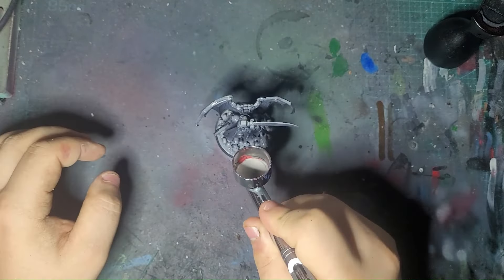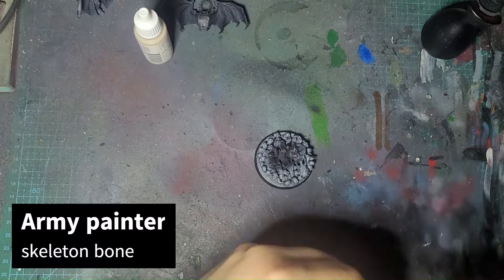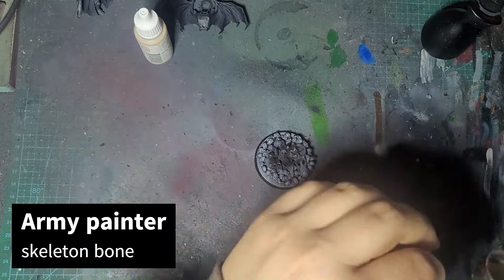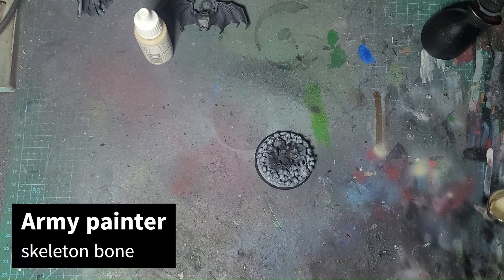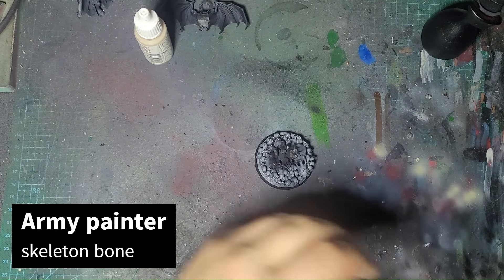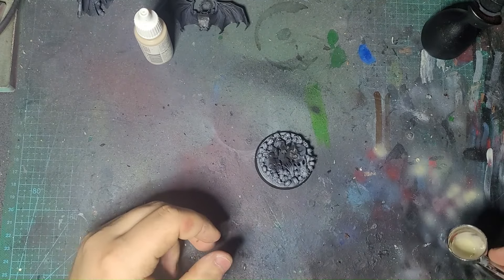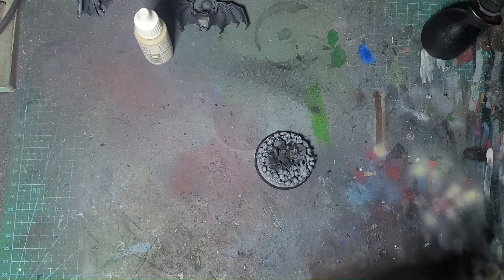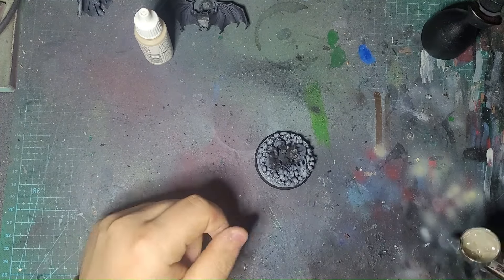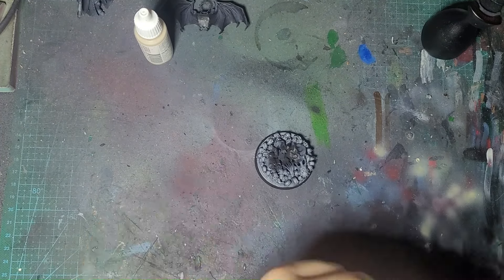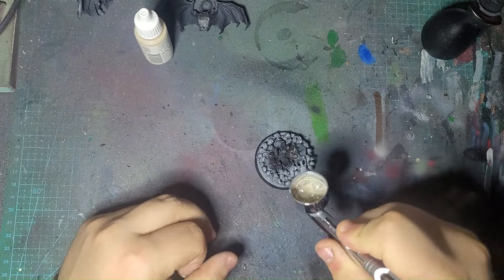After priming the models black, I hit them with a light white zenithal highlight to give them a bit more color that, even though it doesn't really show through after the paint job, it's alright.